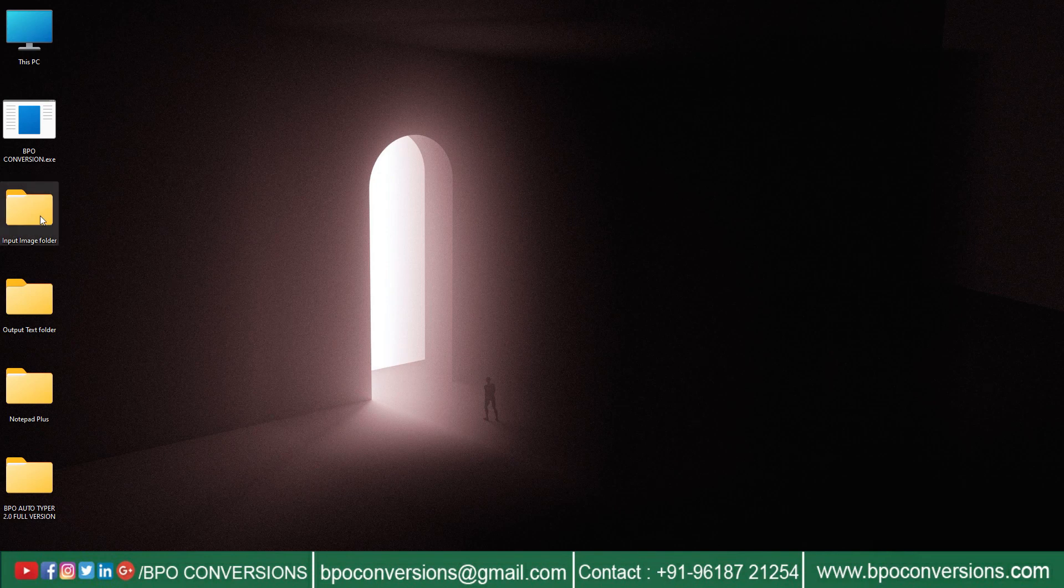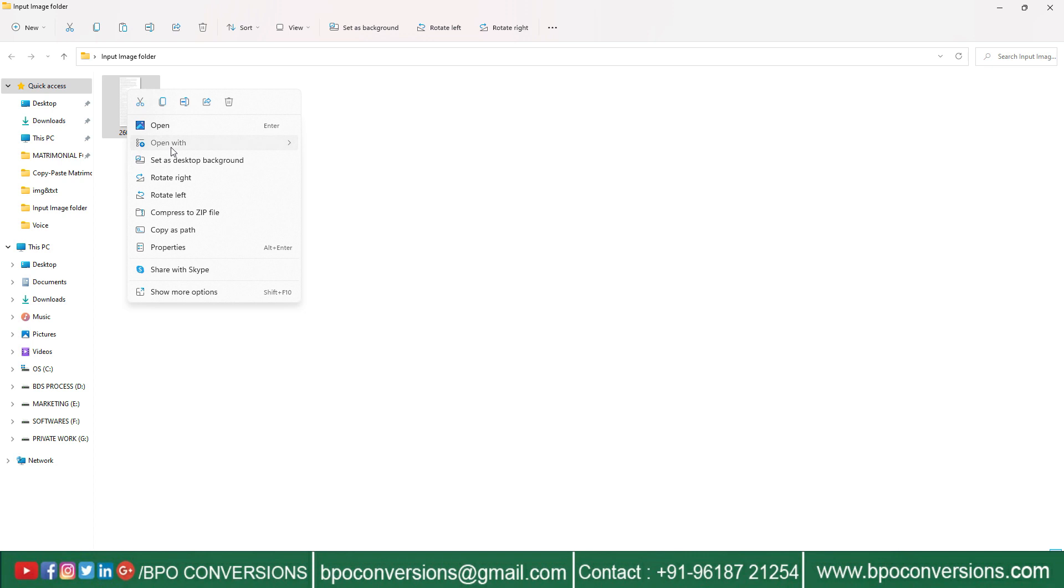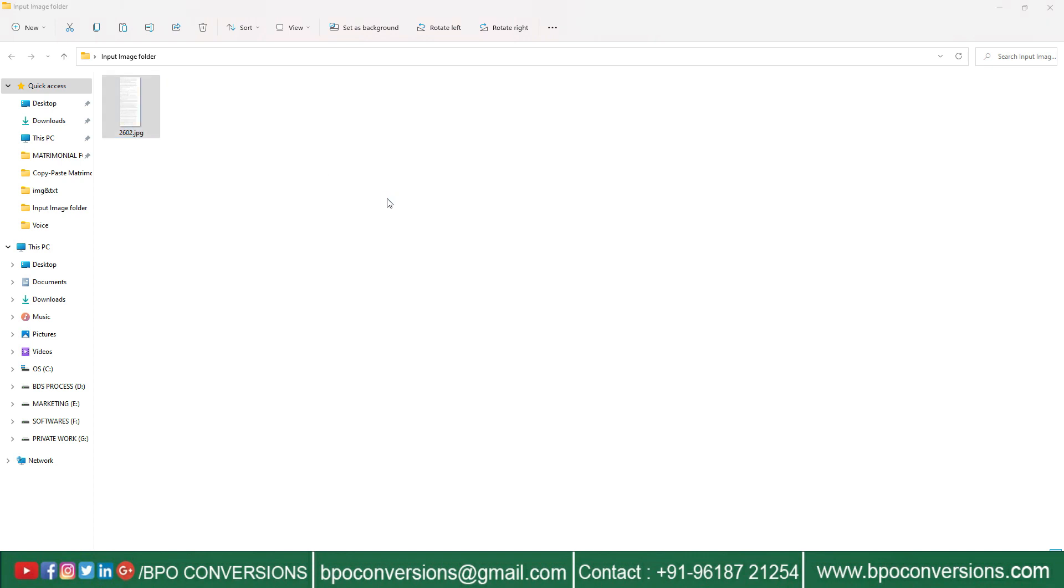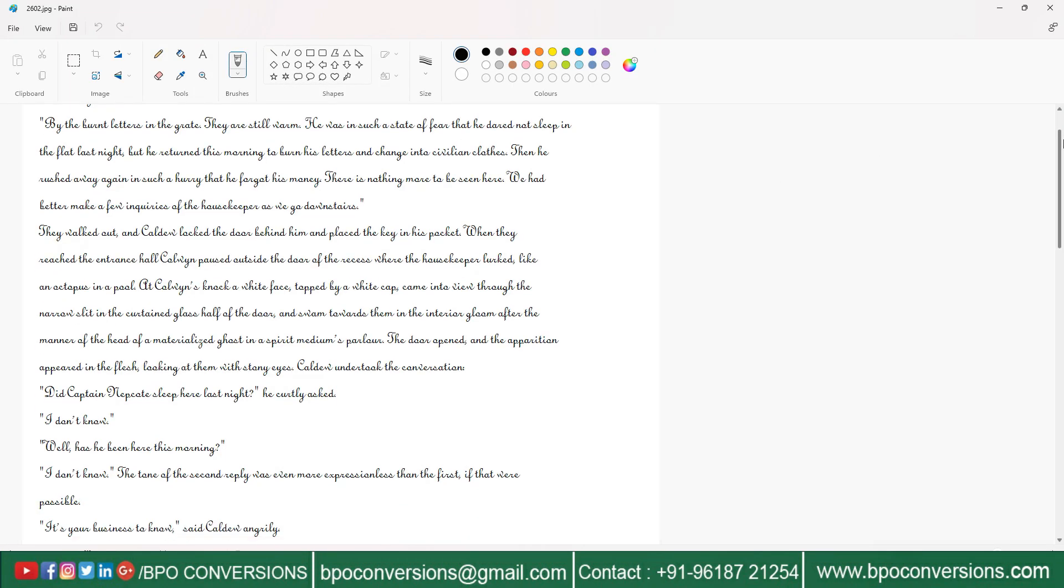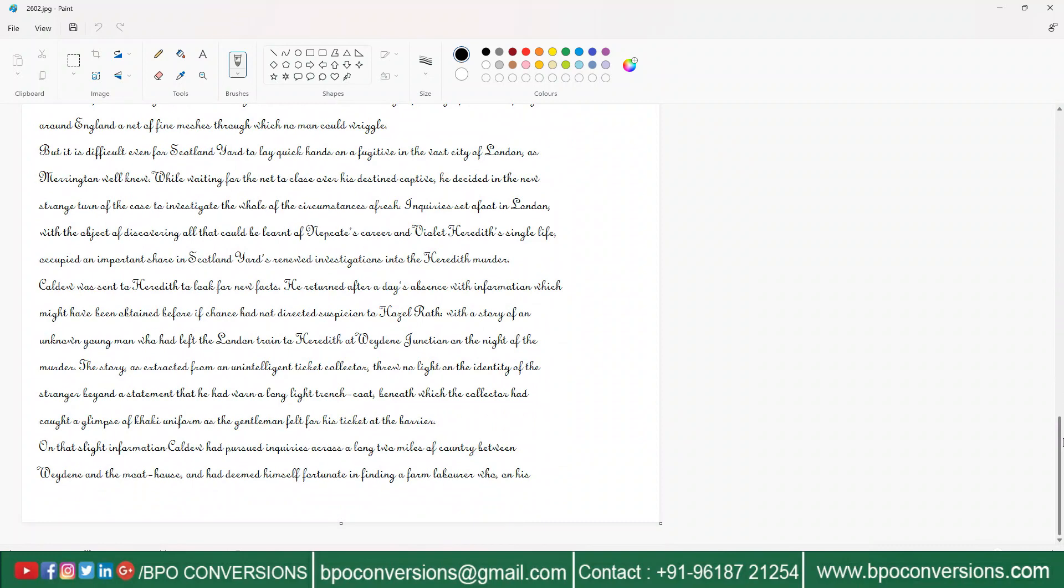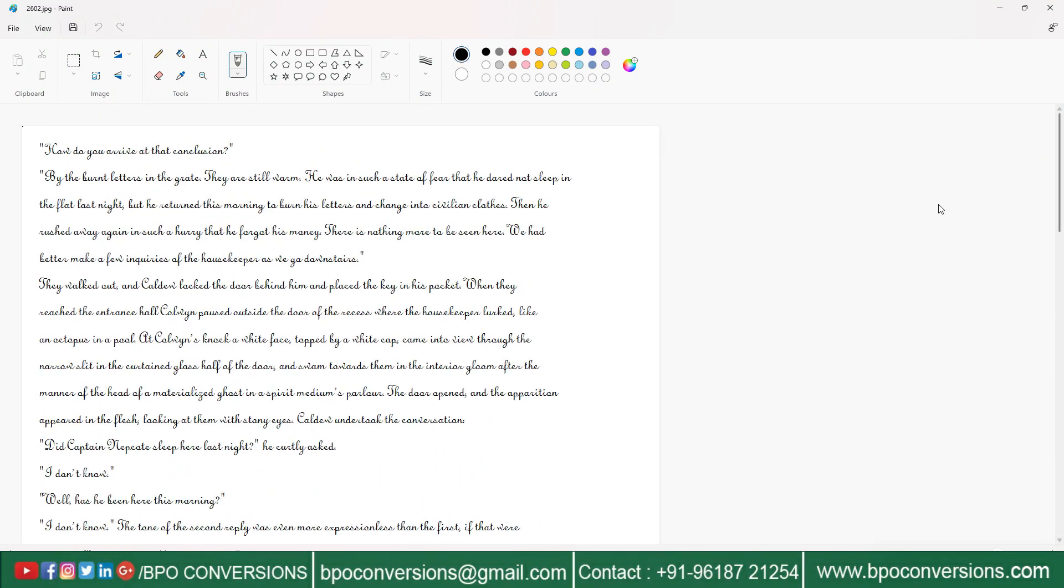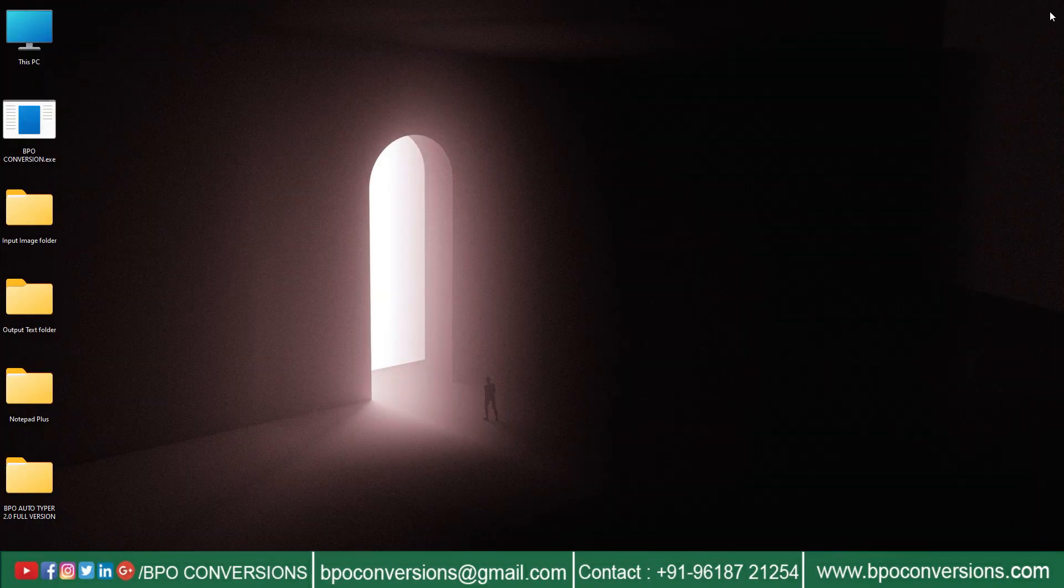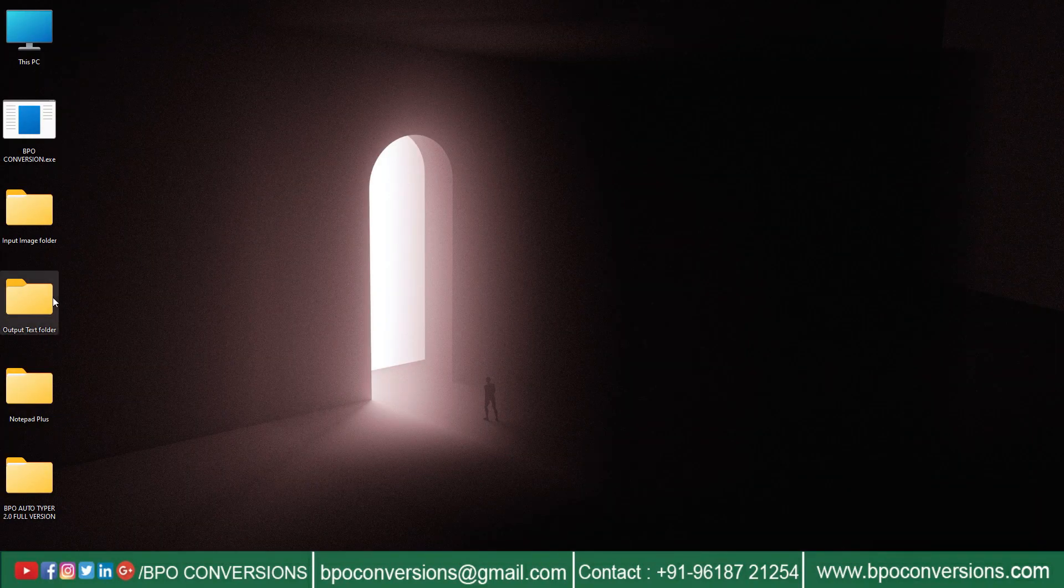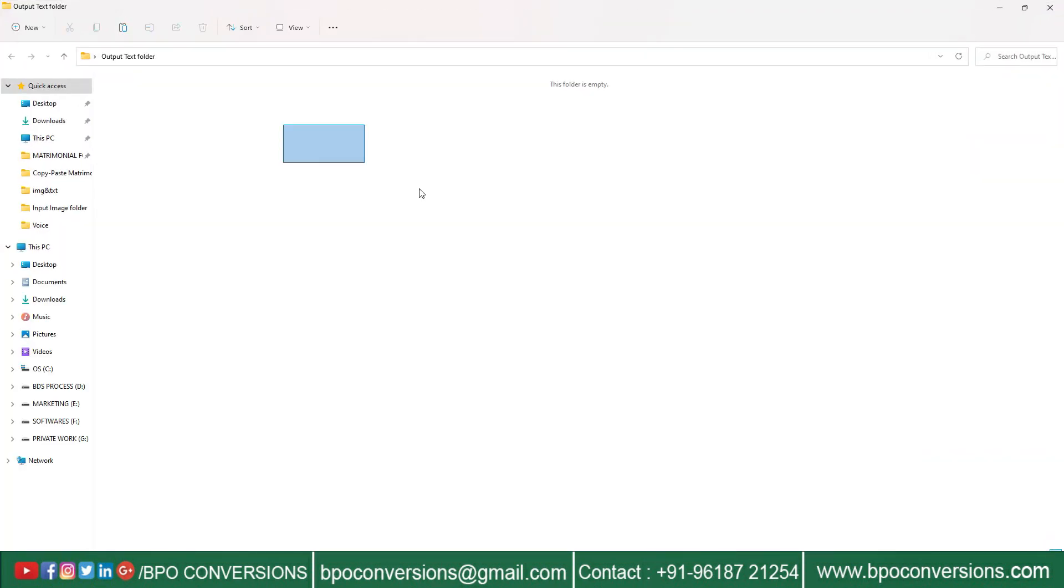First of all, see this image file given by the data entry company. Take a look at the image file. Now we are showing output text folder which is empty. All the converted text files will be saved here.